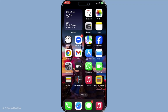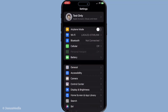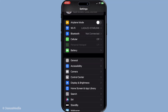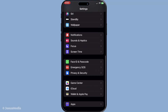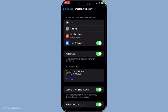First, begin by opening up the Settings app on your iPhone. This is your go-to area for managing all aspects of your device, and it's where we'll find the options needed to adjust how Apple Wallet interacts with your lock screen. Once you've been inside the Settings app, scroll down until you find the option labelled Wallet and Apple Pay. Tap on this to open up a new set of options relating to your payment methods and how Apple Wallet functions on your device.